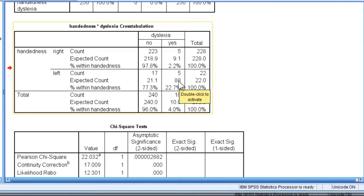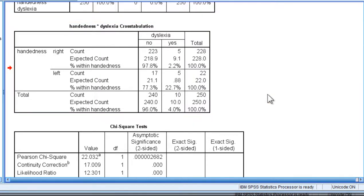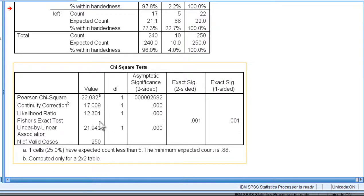If you were concerned that the expected cell frequency for one of your cells is less than 1, and you should be, you can consult the Fisher's exact test, which gives you a p-value of .001.